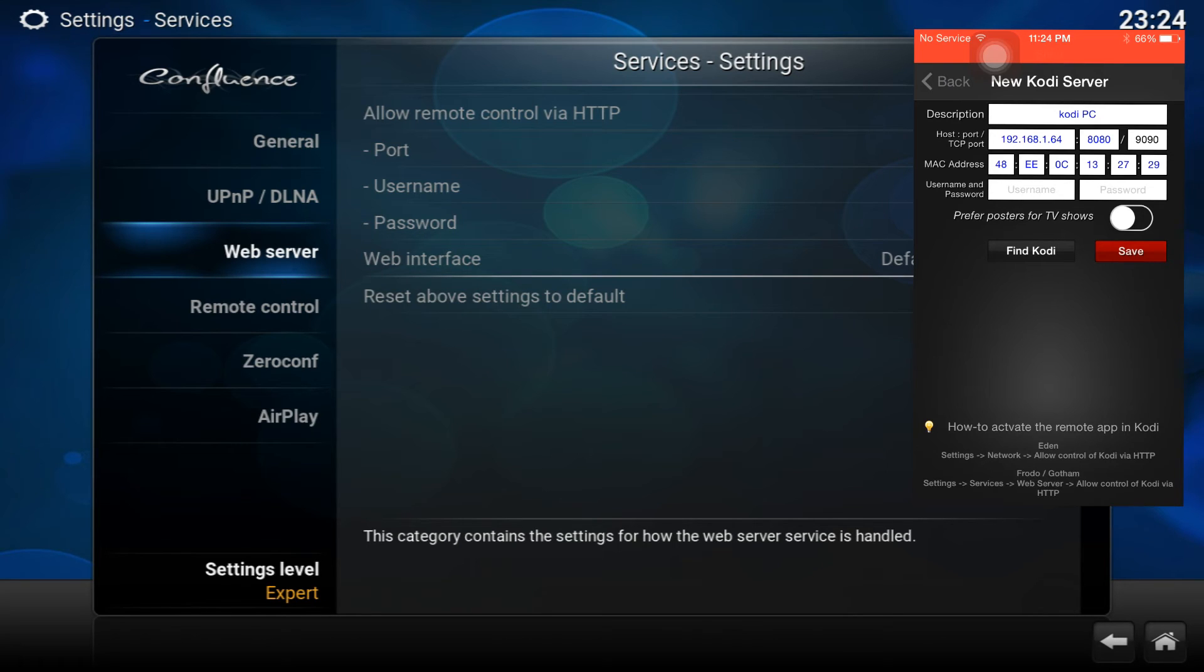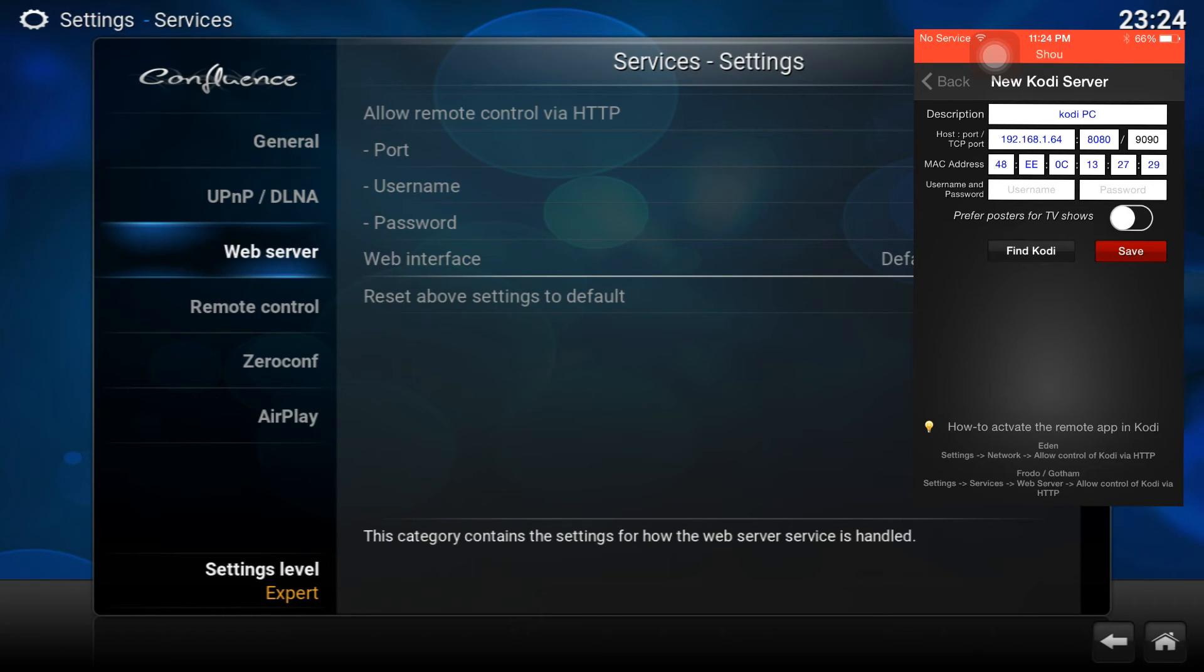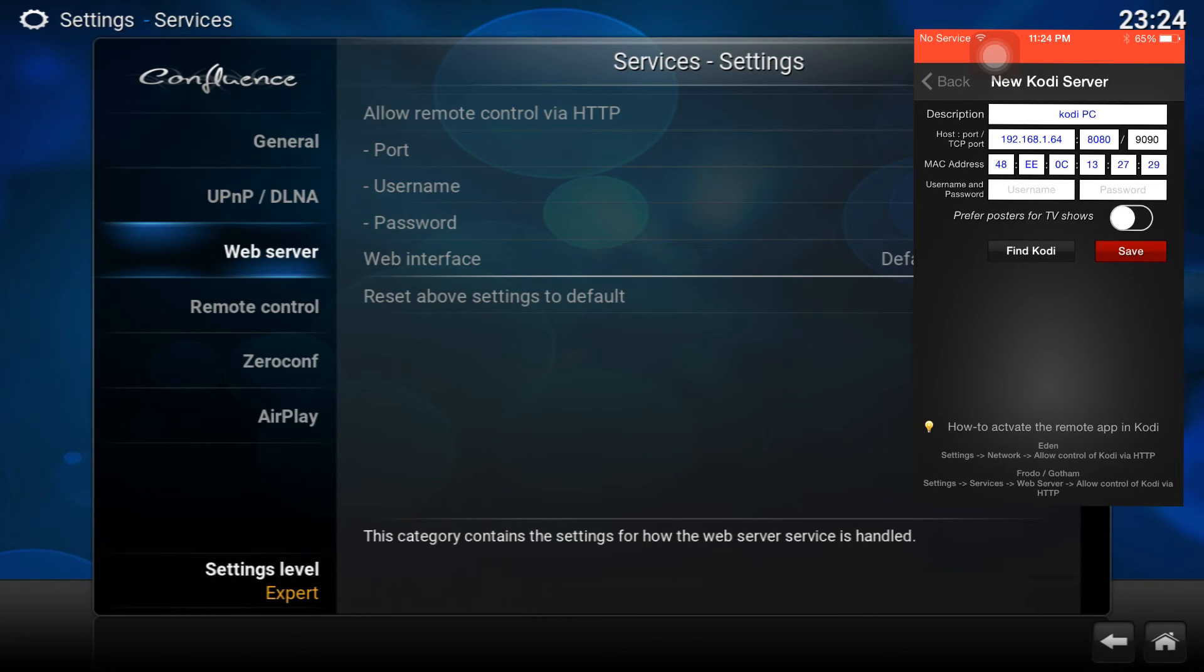It's going to find whatever is open and running right now. Right now my Android TV boxes are all off, but my PC is on. So as you can see there, it says Kodi PC. That's because I named my Kodi on my PC 'Kodi PC.' It gives you a bunch of details about the connection.